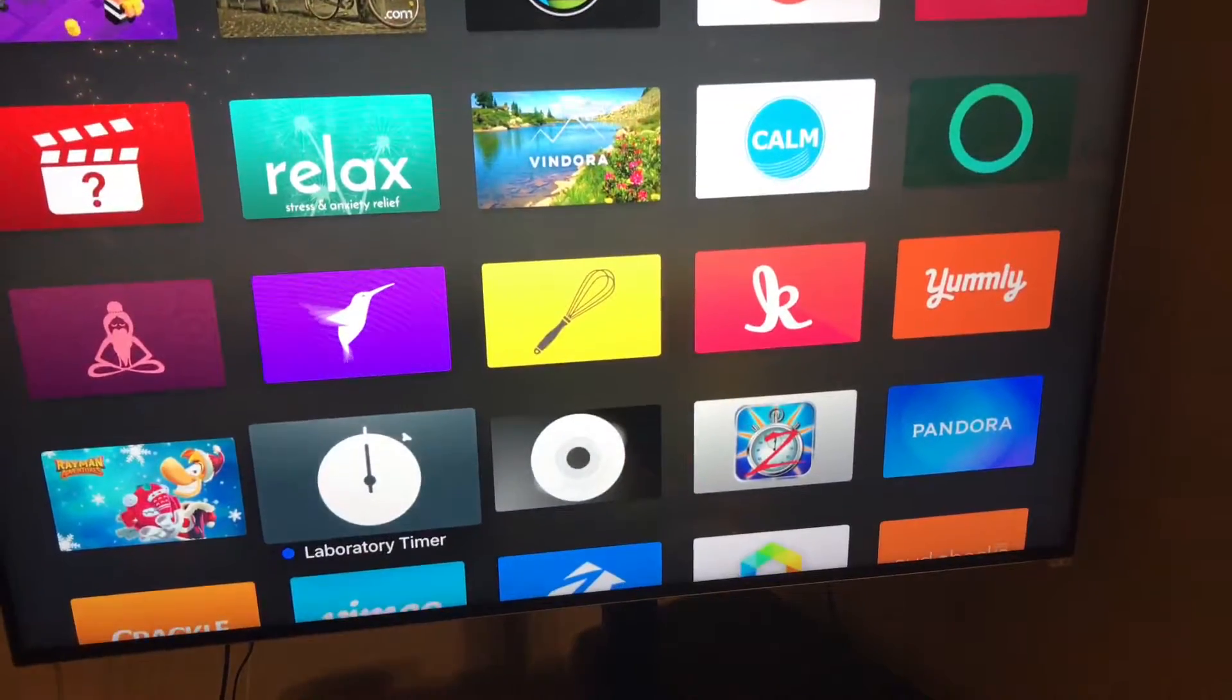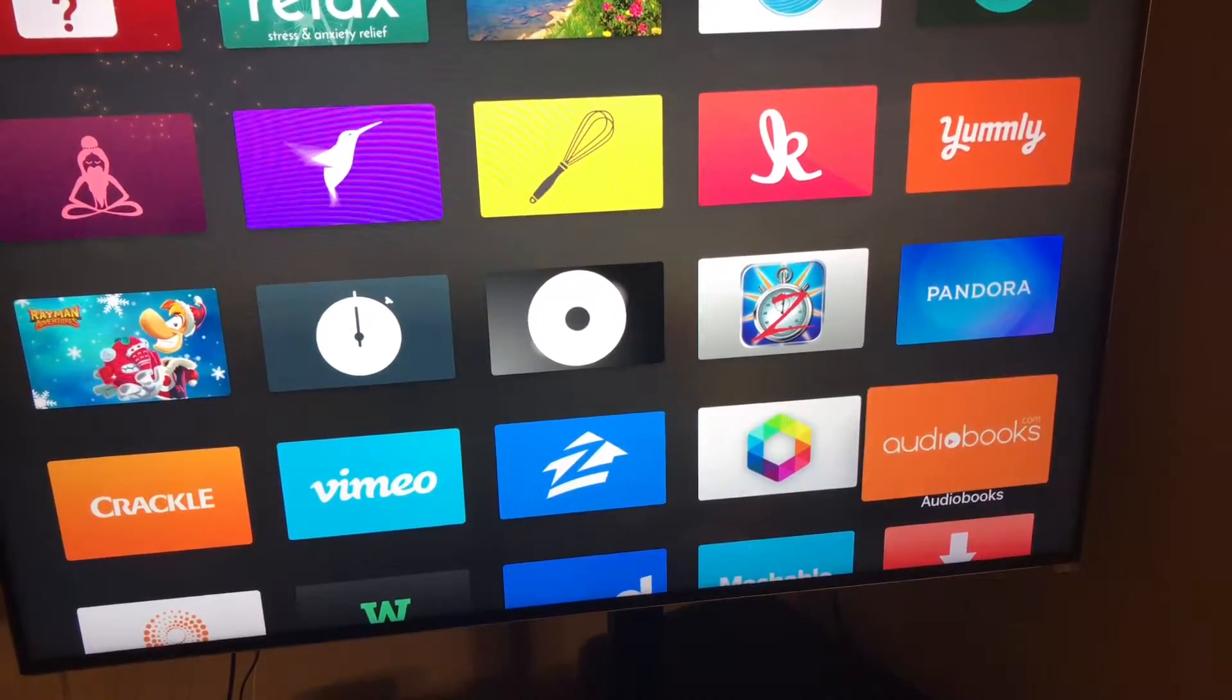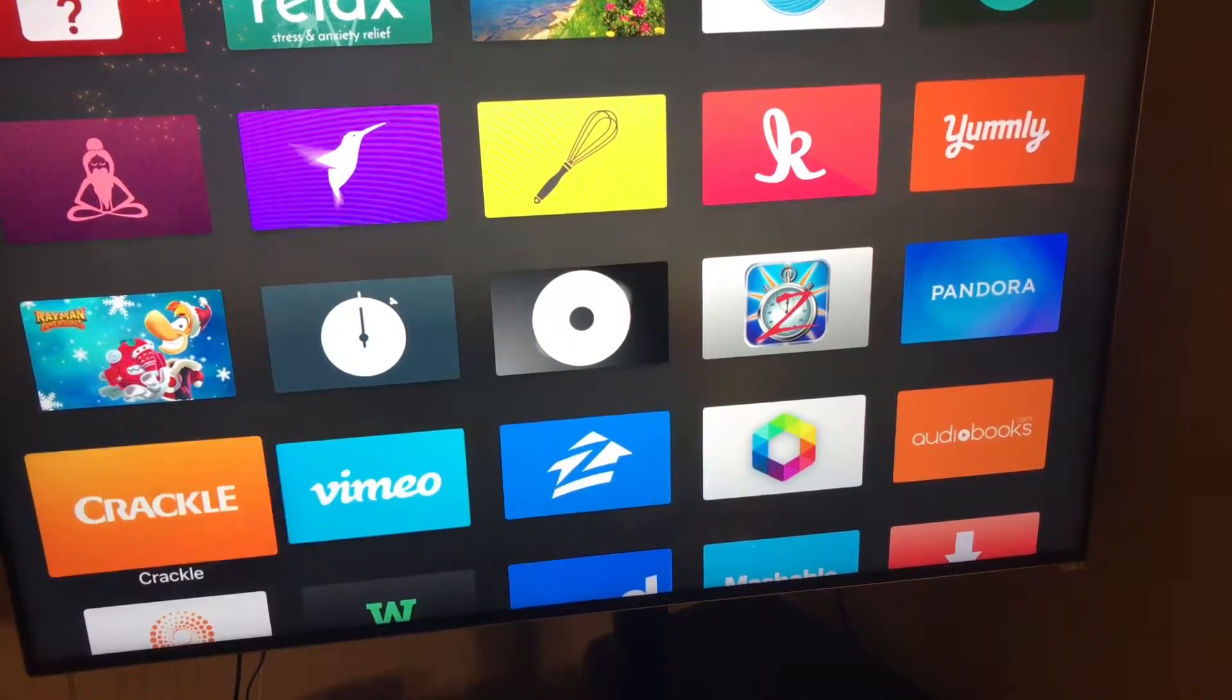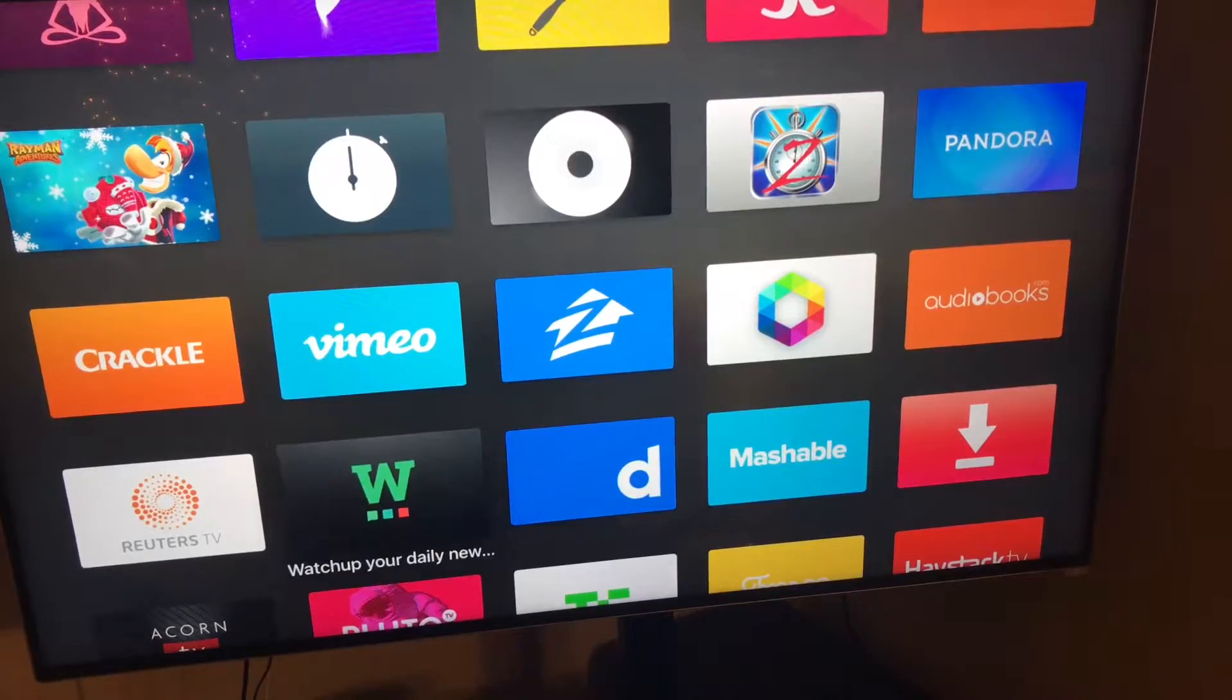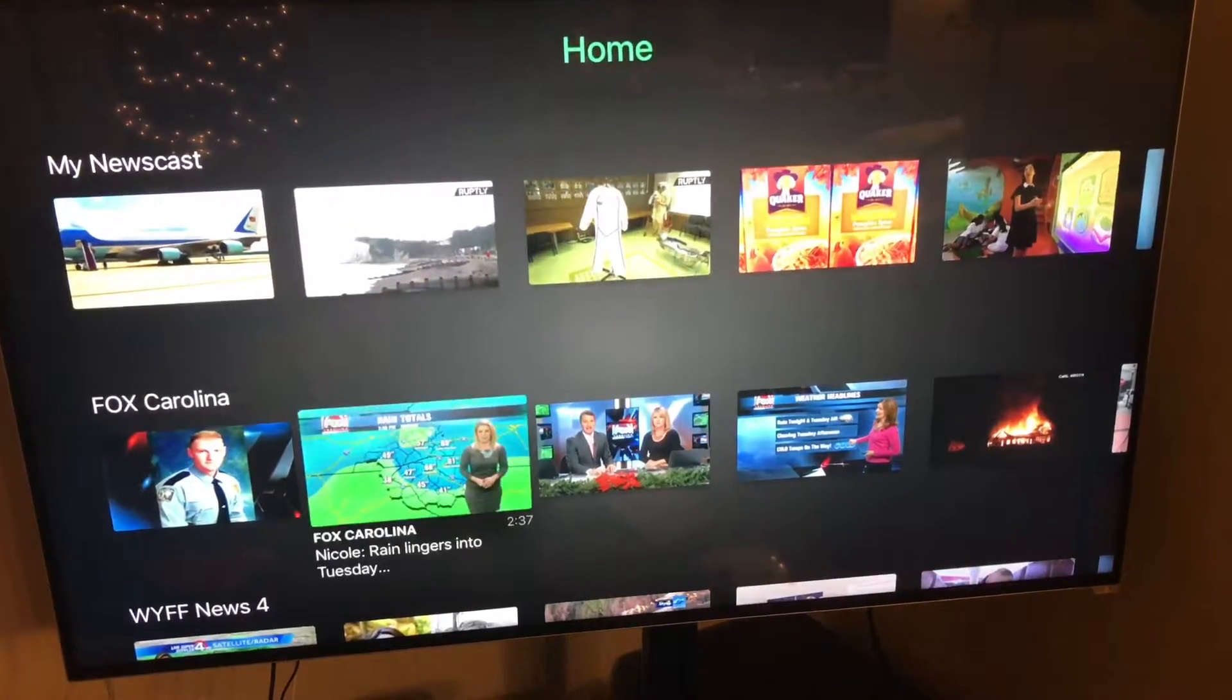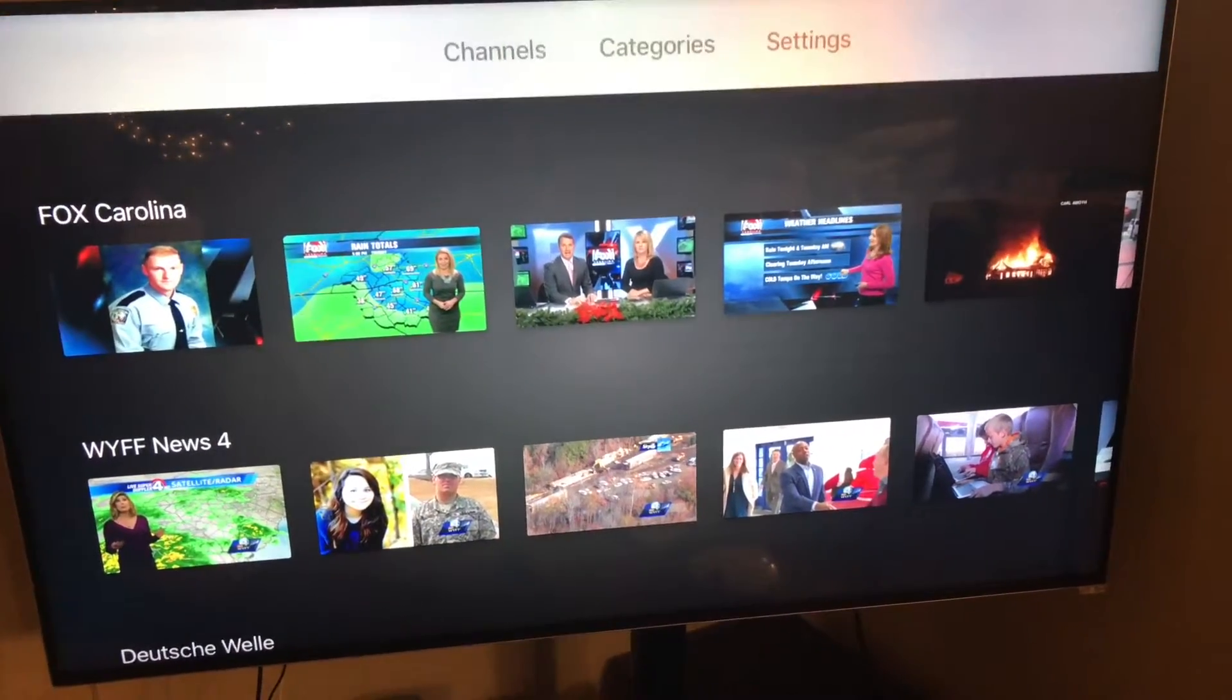Some games, timers, audio book. Let's see. This is really cool where it has news from all around. You can just watch different clips each day.